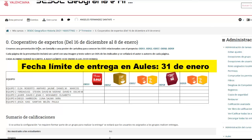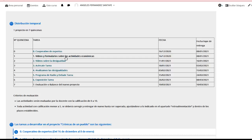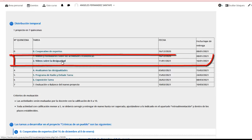Esta tarea tiene que estar lista esta semana. La segunda tarea ya la hemos hecho: son los vídeos y formularios.